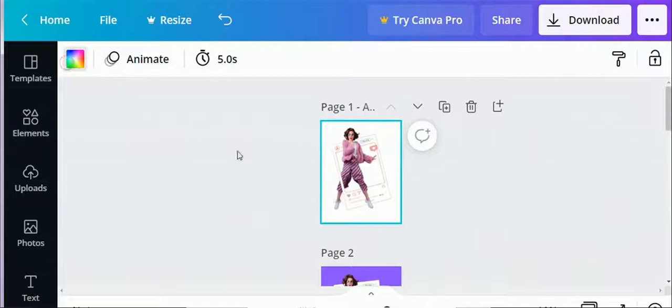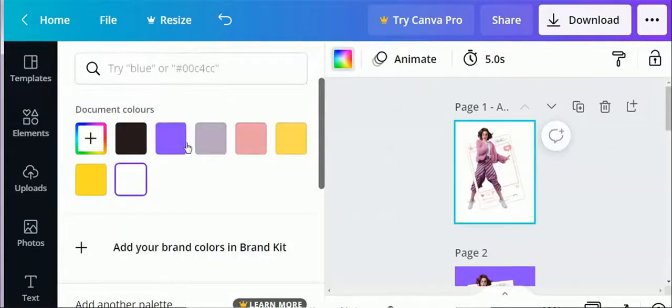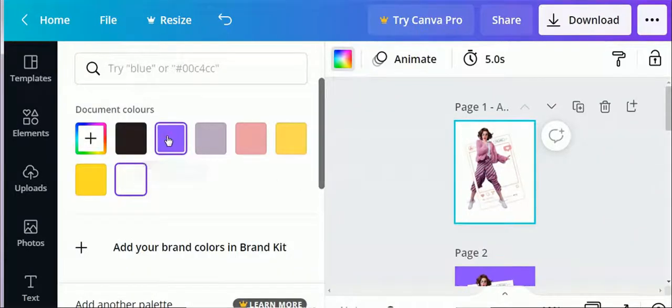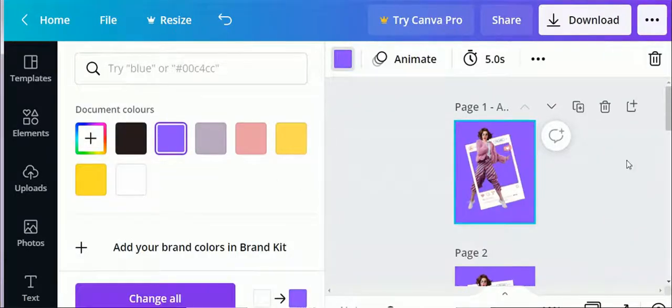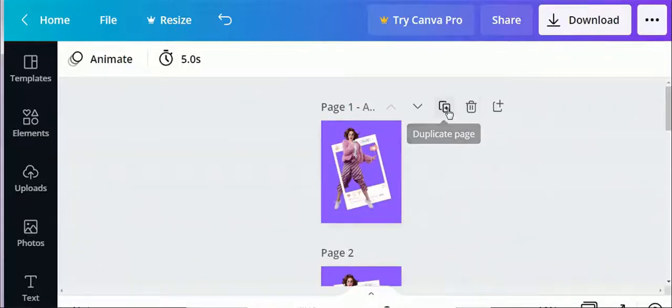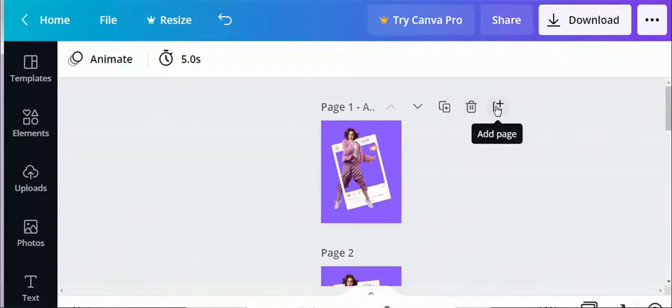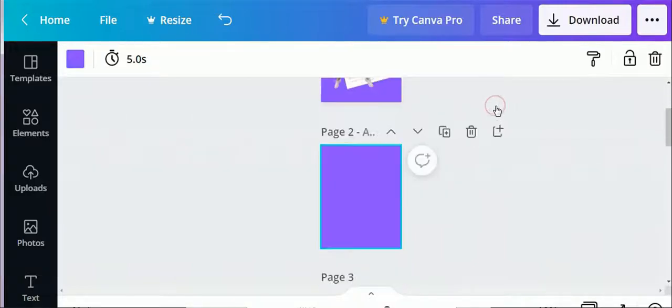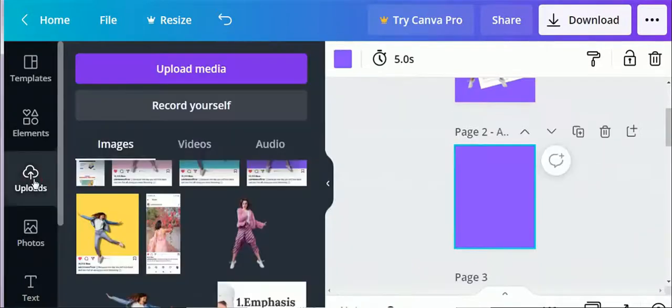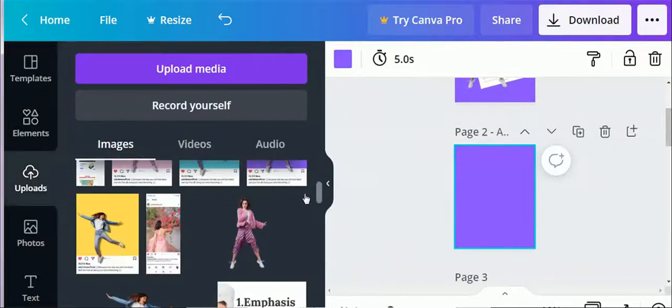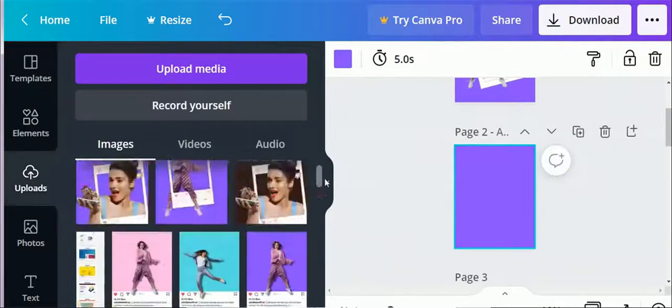Once all done, you can change the background color to give some extra attention. Now let's create another design with the same steps.